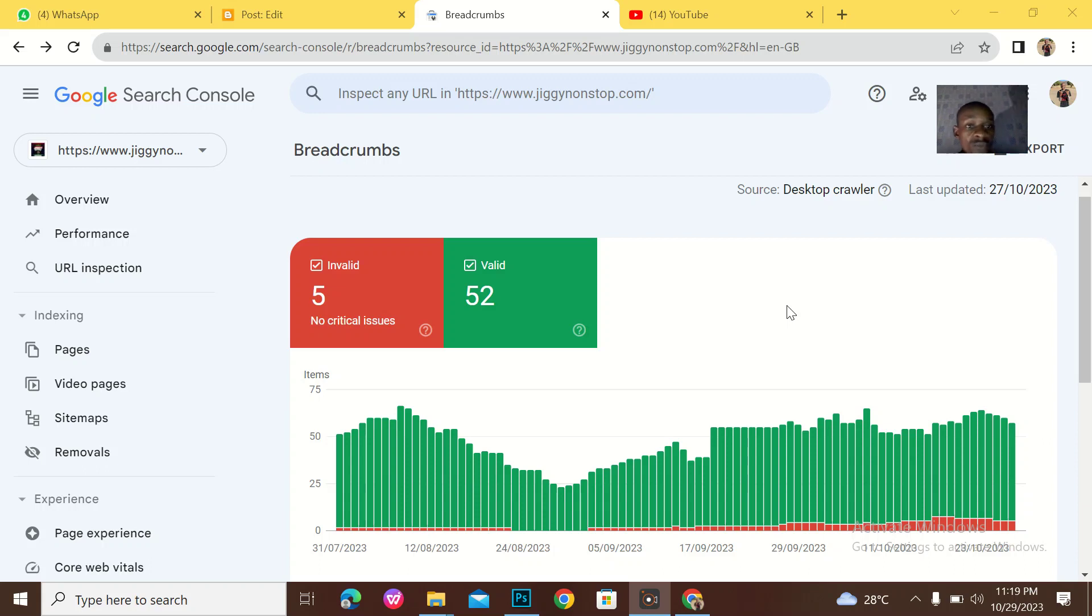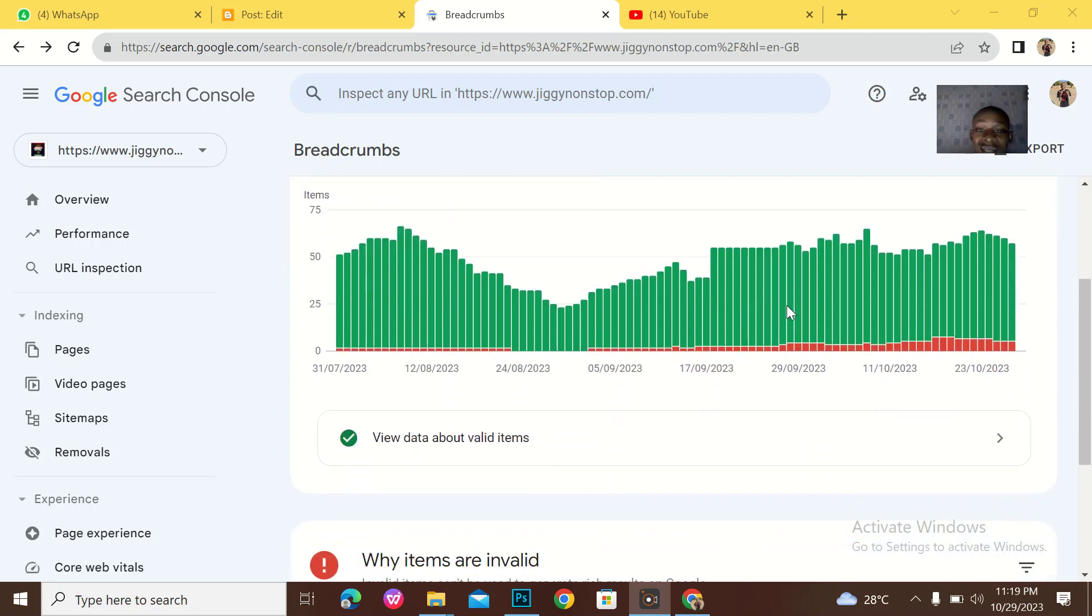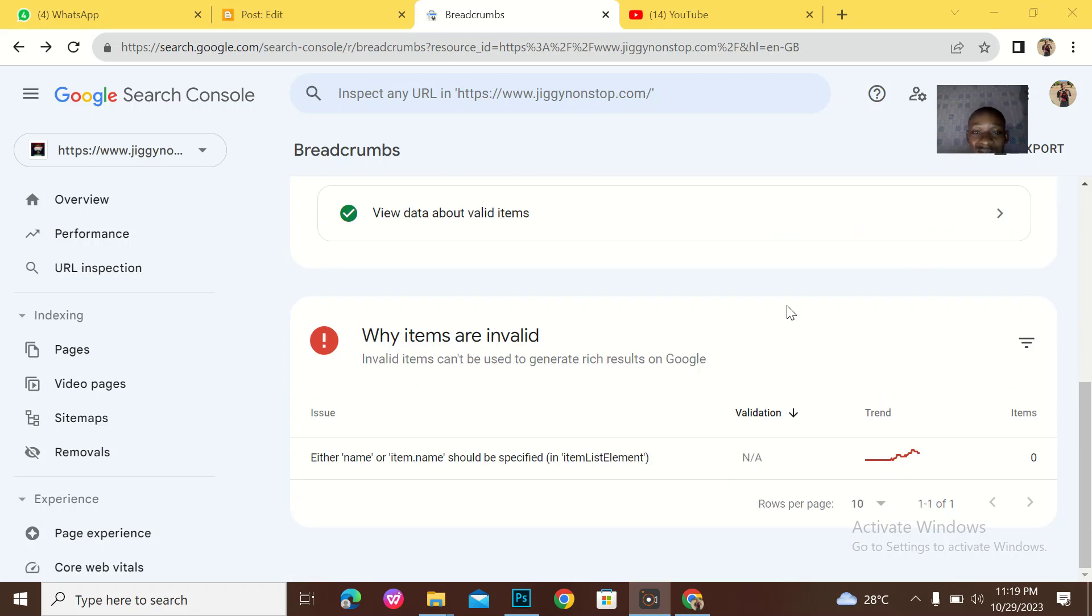Most people run away from breadcrumb issues thinking that they are actually scary issues. So I'll be teaching you guys how to actually deal with breadcrumb issues.